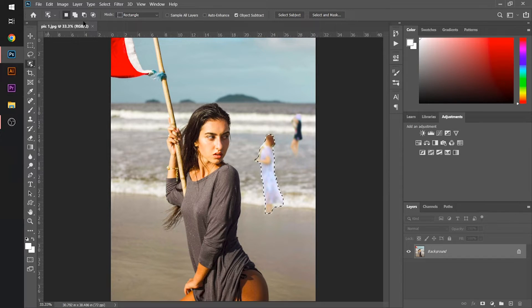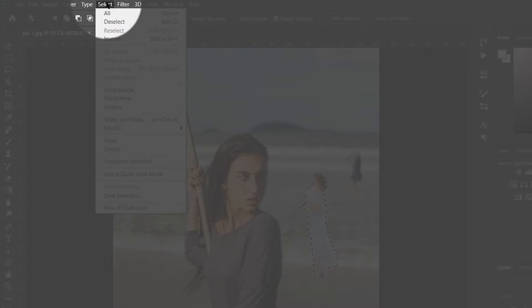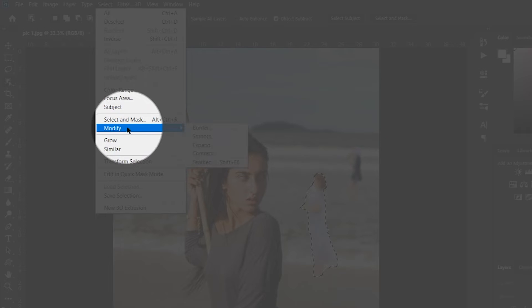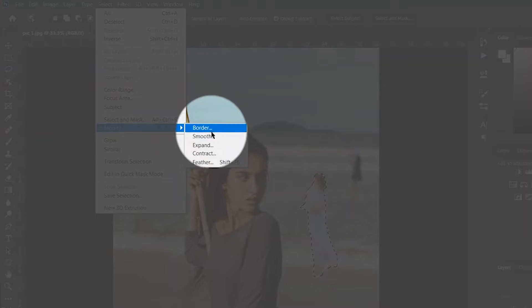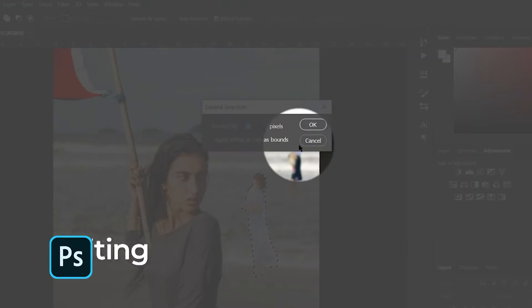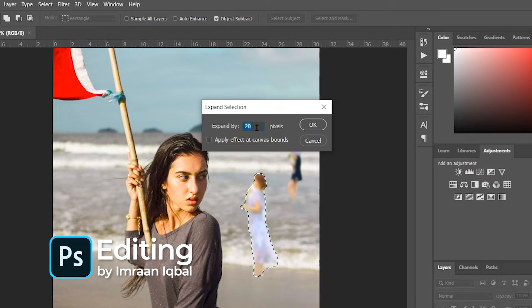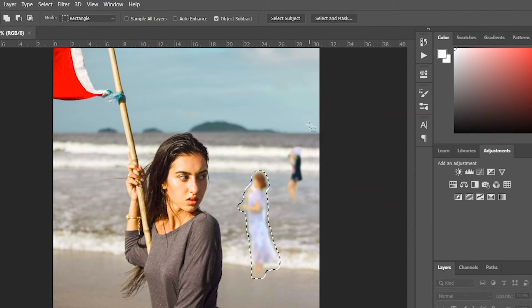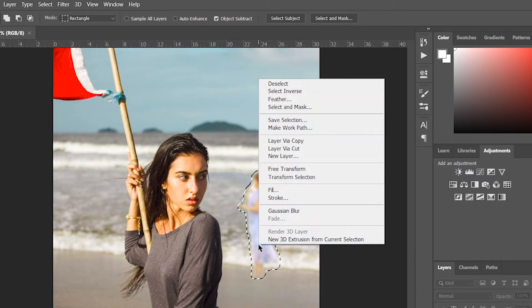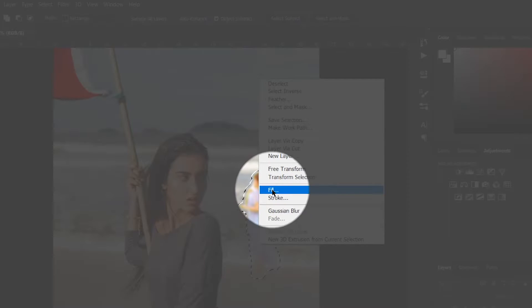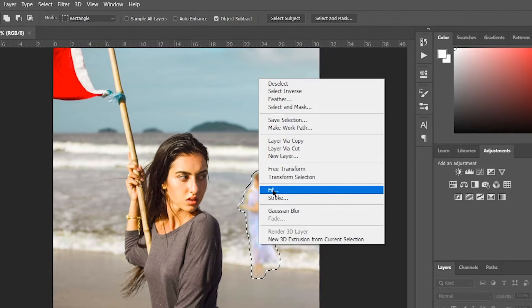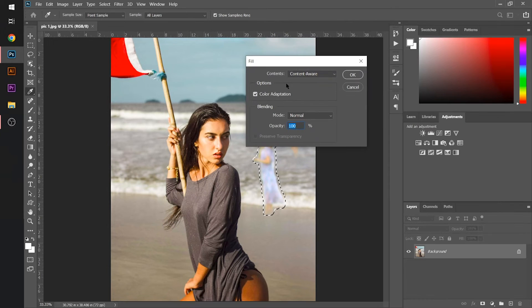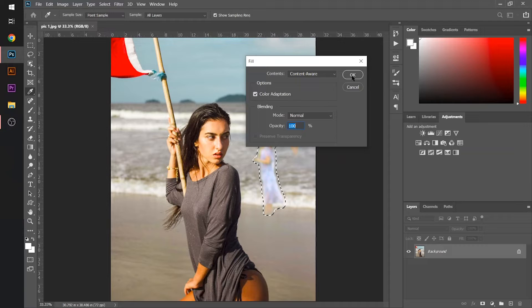Now, I will go to the select section in the menu bar, then scroll down to modify and then choose expand, and set the value to 20 pixels for this image. After this, I will right click on it and then choose the fill part. Let the settings remain the same and hit OK.